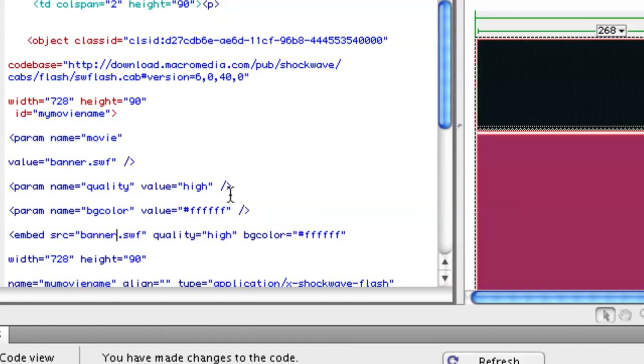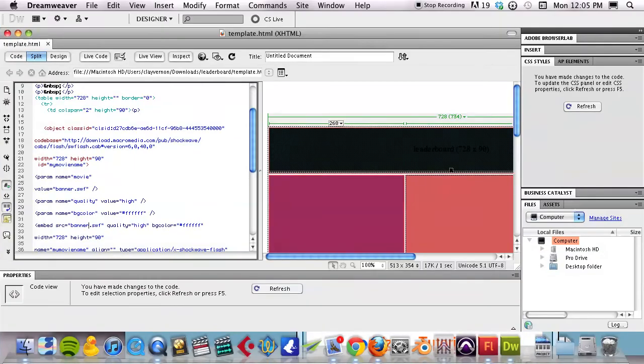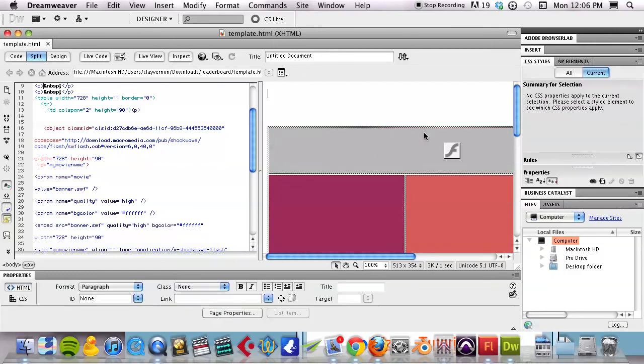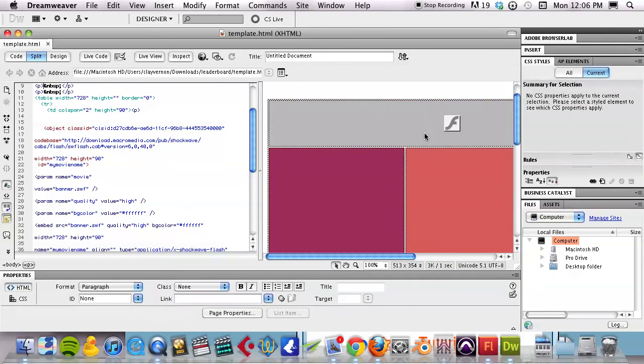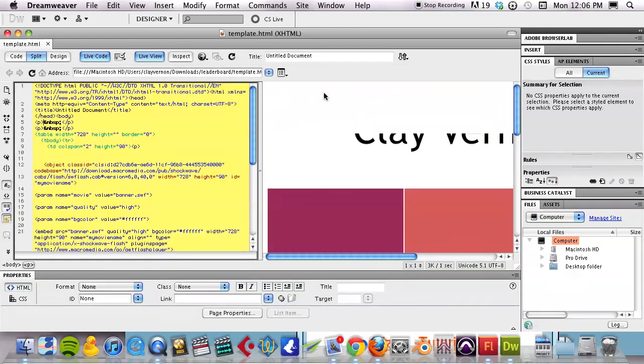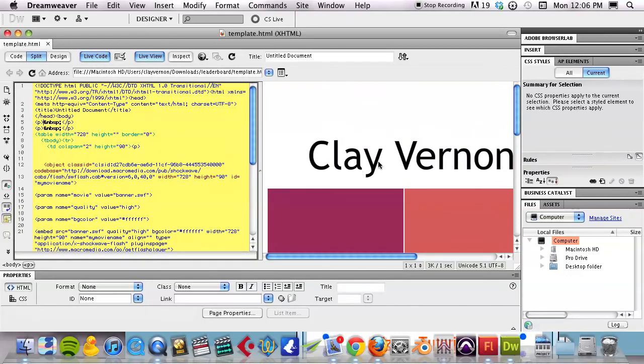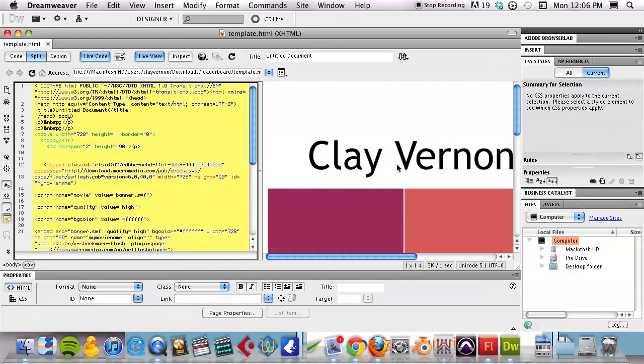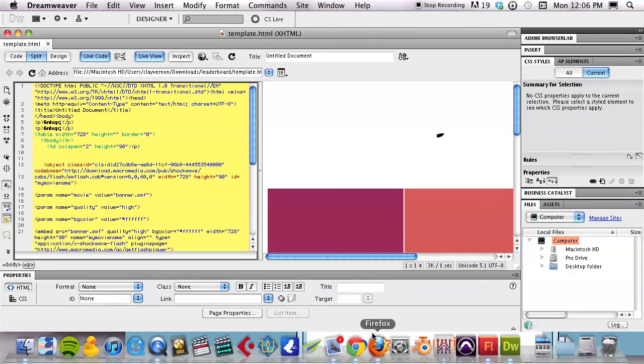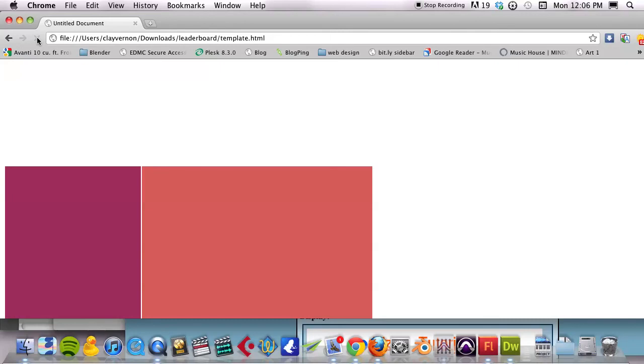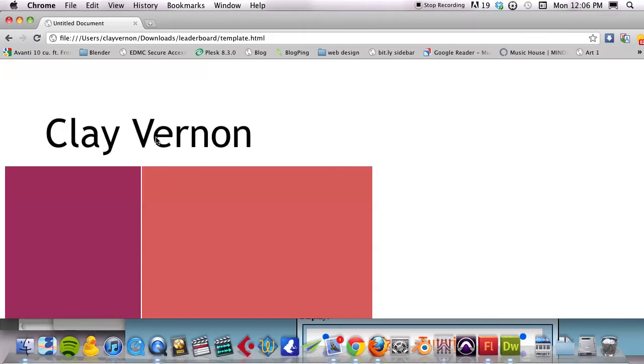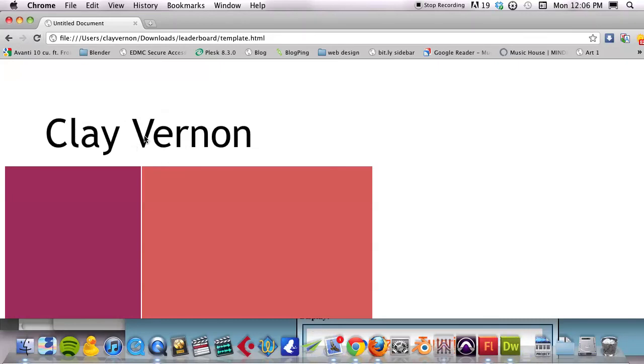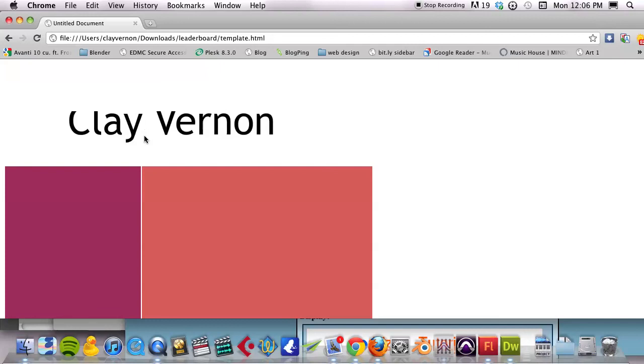Now, if I save that, do a live update, you'll see that the banner has popped into that code. Check it out in an actual web browser. If I refresh this, there we go. So now the Flash file is playing within HTML.